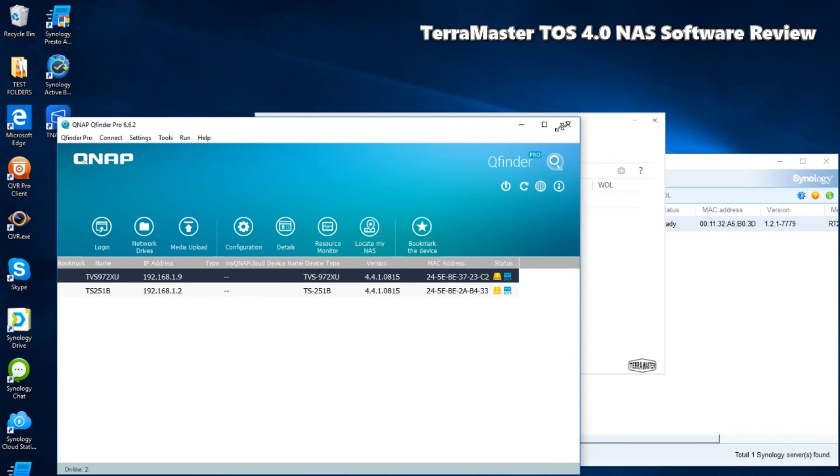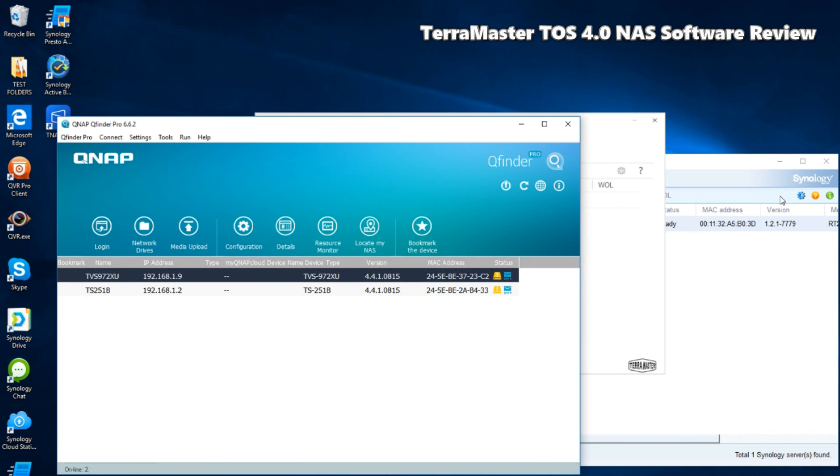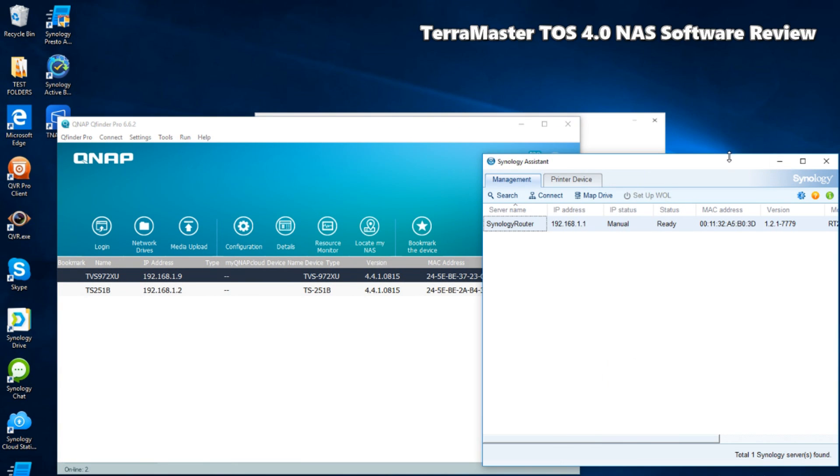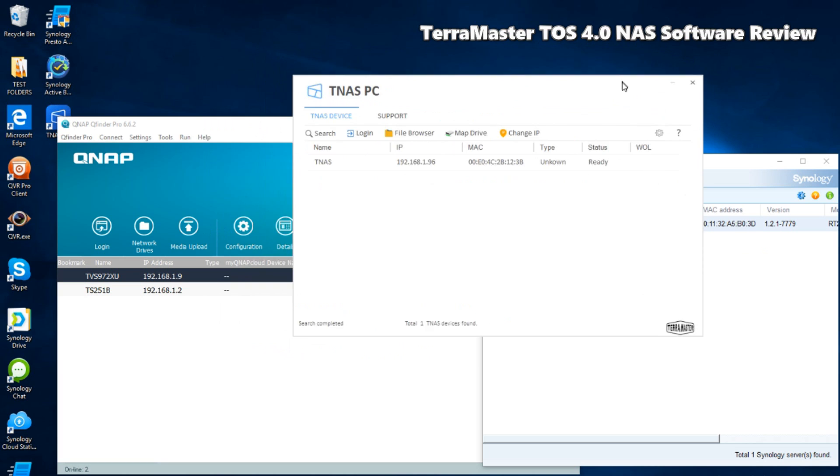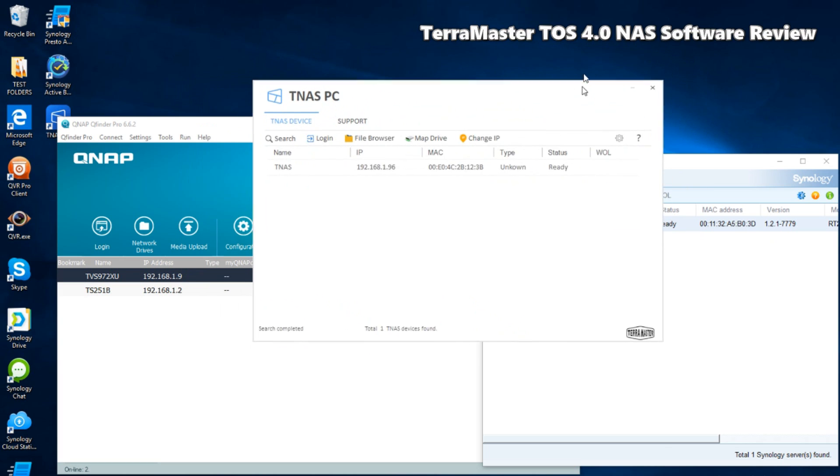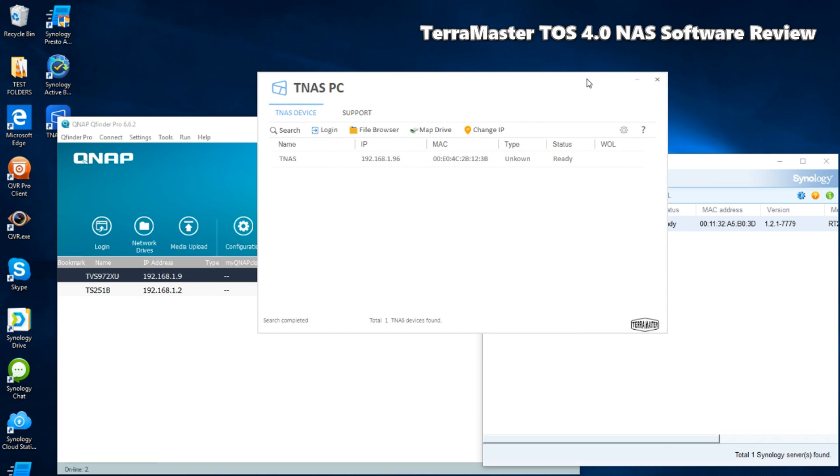There's the QNAP one on the front there. If we minimize that, then we have the Synology one, and then finally we have the TerraMaster software here in the middle. Probably needs a little bit of a design tweak to be honest compared to those, but it's still pretty damn good.